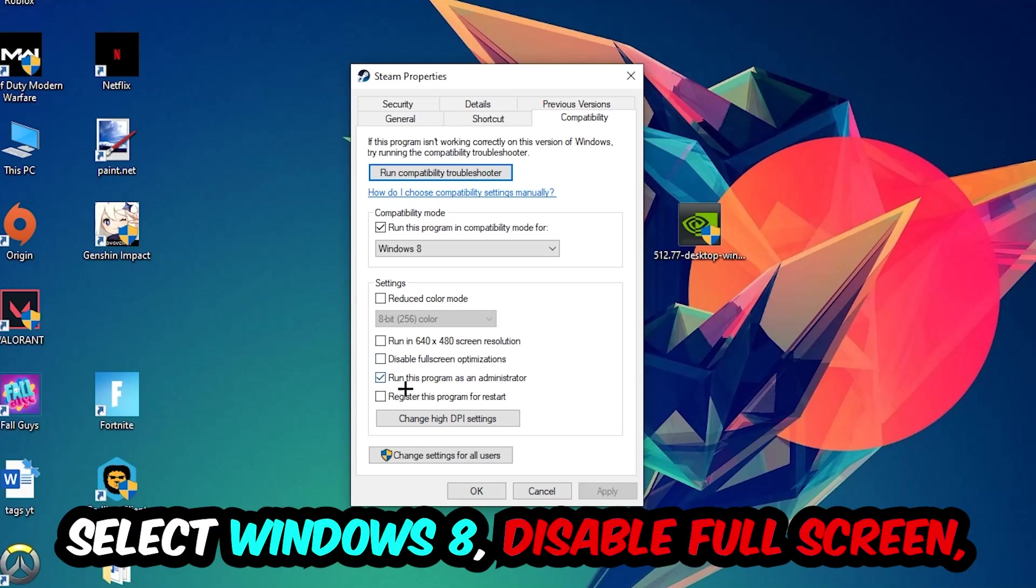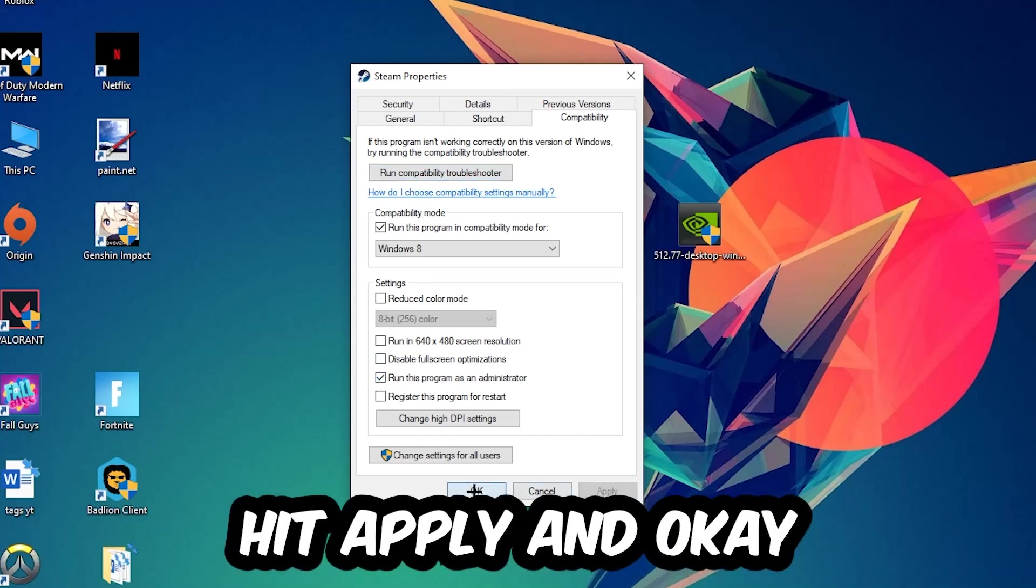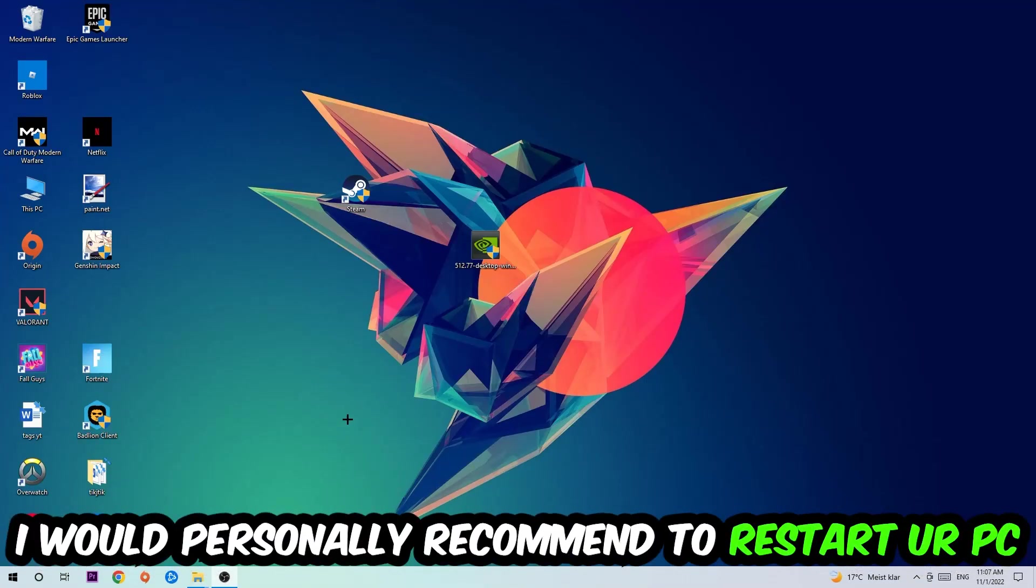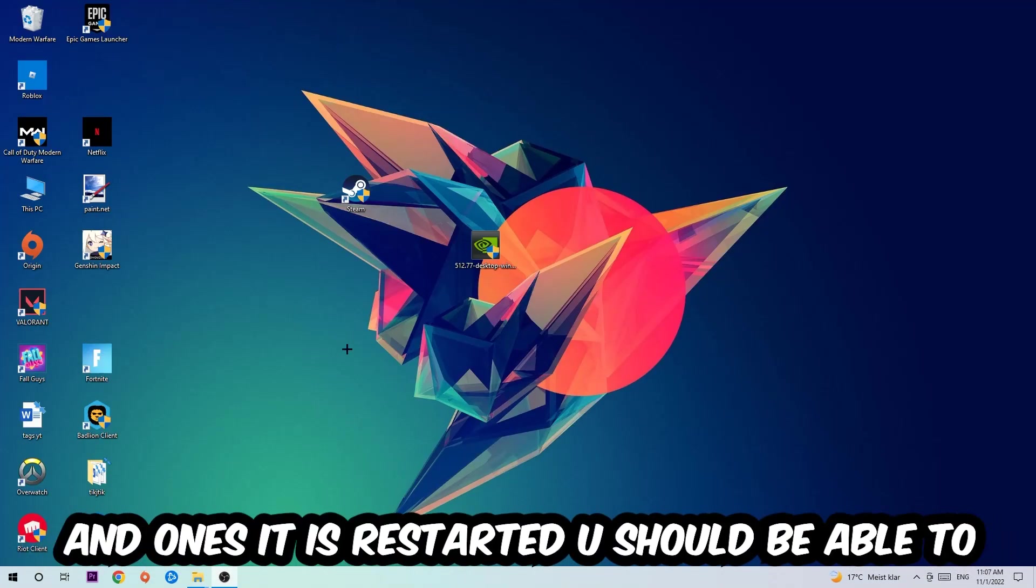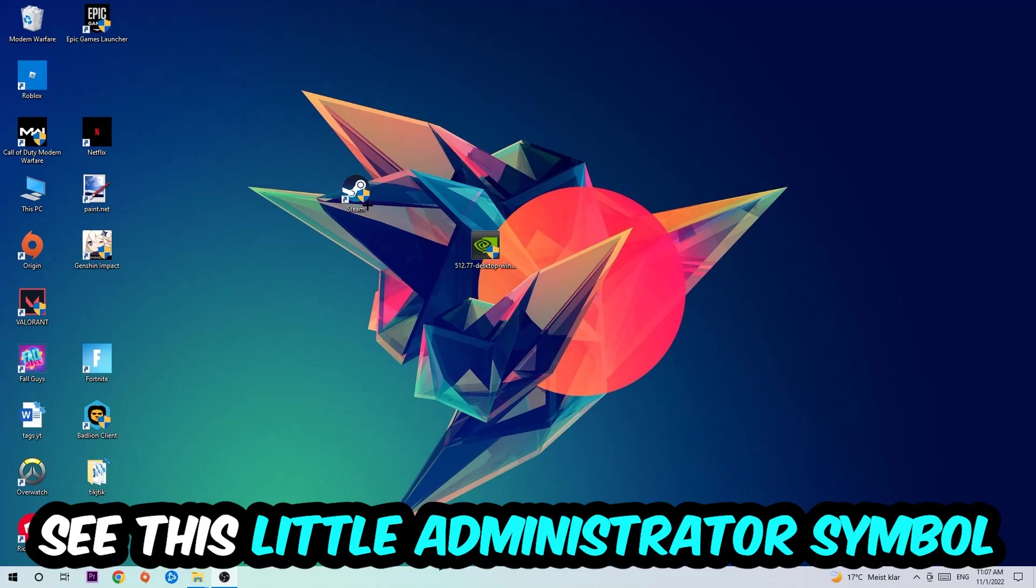Enable run this program as an administrator, hit apply and okay. I would personally recommend to reset your PC afterwards, and once it has restarted you should be able to see this little administrator symbol on your shortcut.